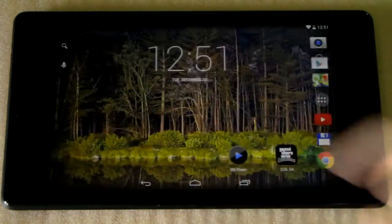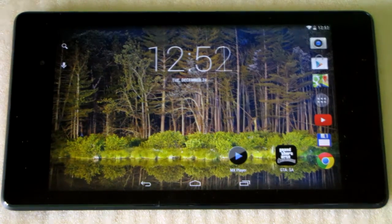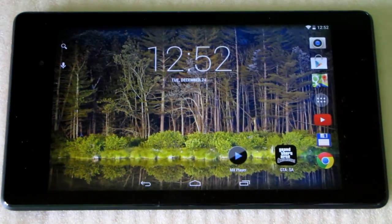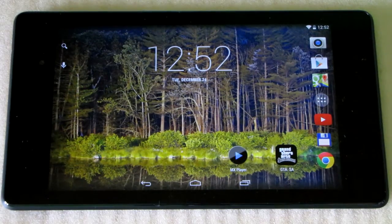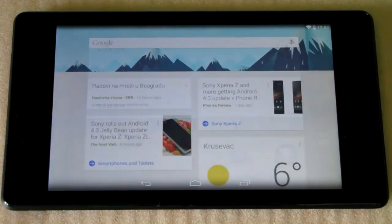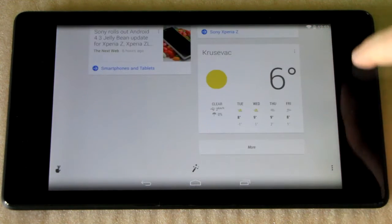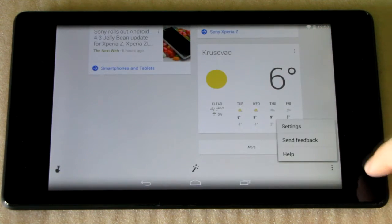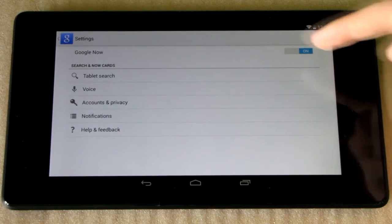Of course you can still access it the old-fashioned way by swiping up from the home screen. Google voice search now listens all the time for the hotword 'OK Google'. Google Now can also be deactivated any time by going into settings from Google Now.